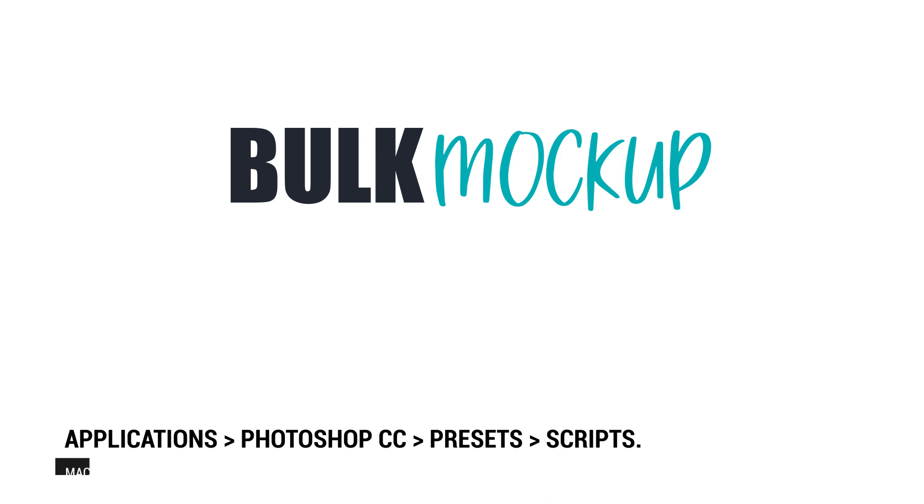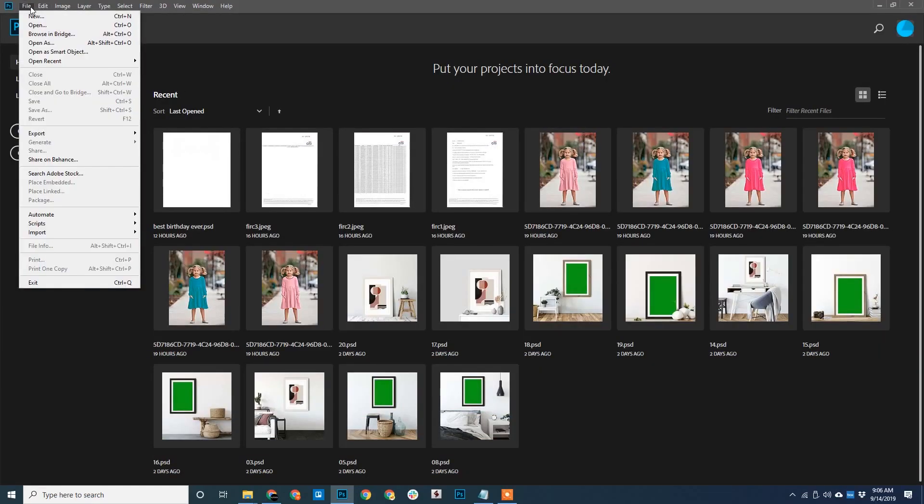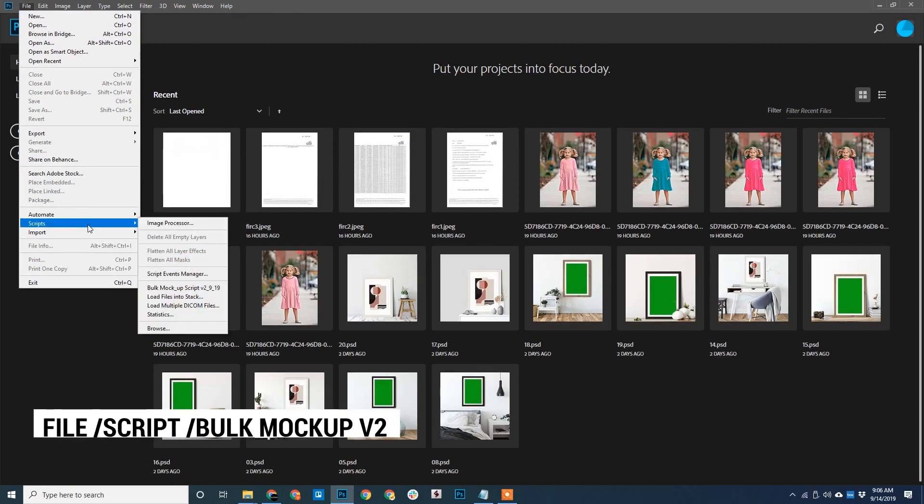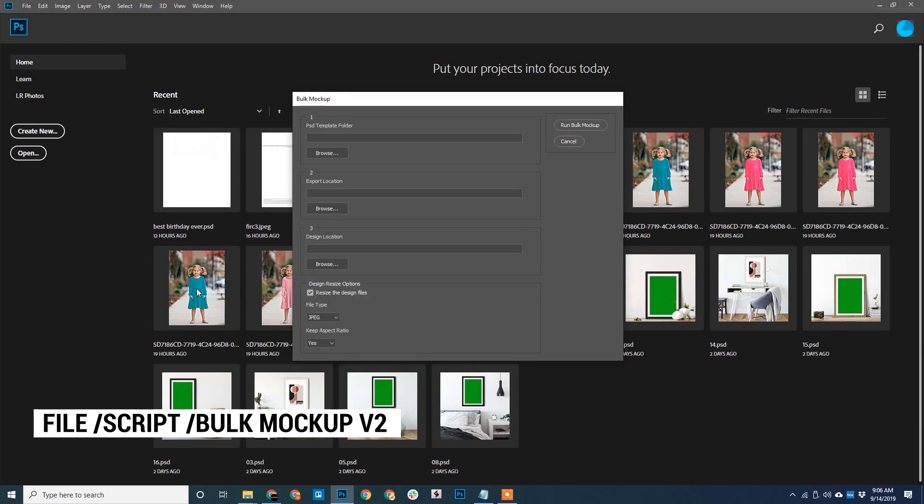Mac users can copy and paste the file in this location. Restart Adobe Photoshop. Go to File, then to Scripts. There you can find Bulk Mockup V2. Click on it.